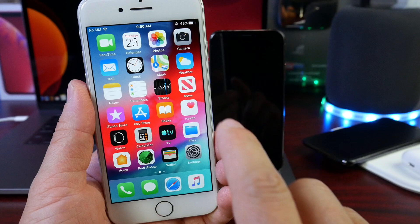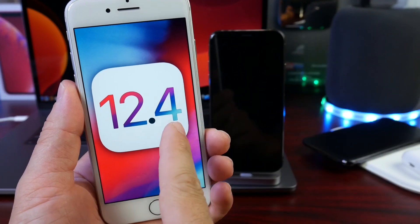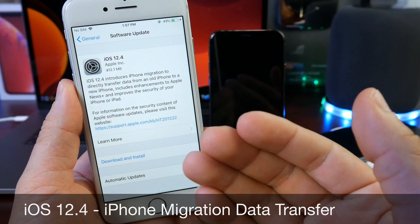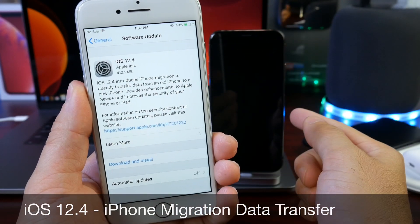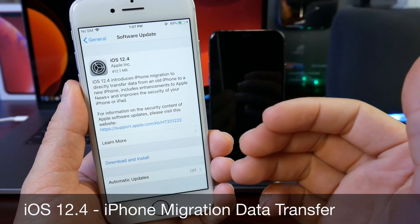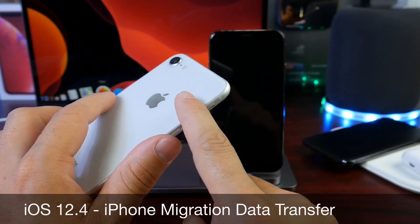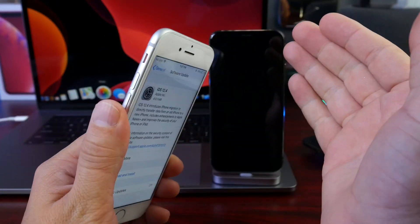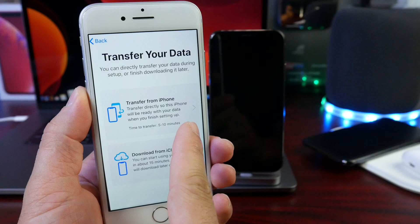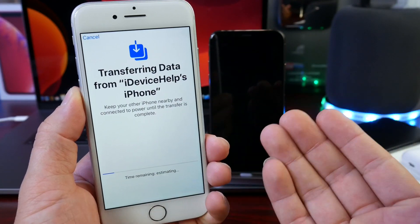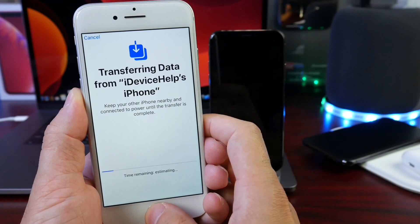So yesterday, Apple released iOS 12.4 with a brand new awesome feature that allows you to migrate all of your data from an older iPhone to a new iPhone very easily using a Wi-Fi connection. So let's say you upgraded from an iPhone 8 to an iPhone XS — I'm going to show you how to use the brand new migration data transfer from iPhone to iPhone in this video.